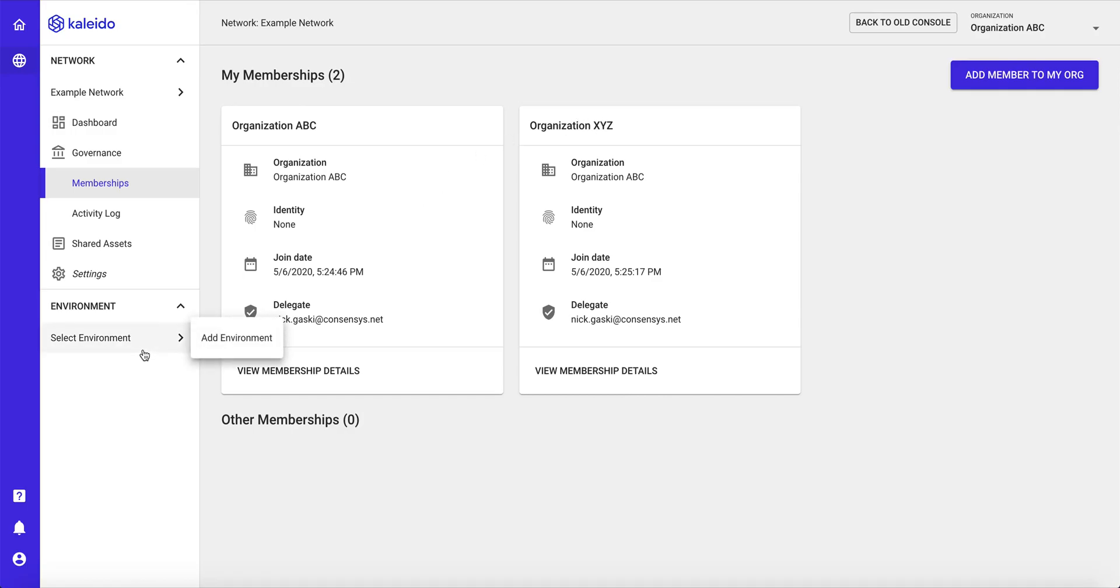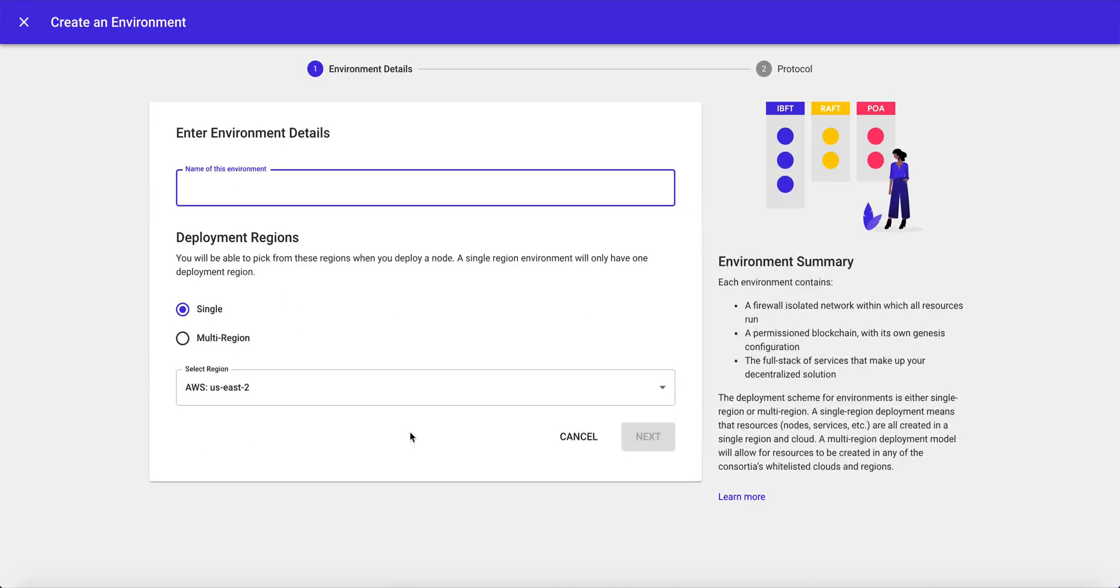Now we want to create an environment. An environment in Kaleido is an isolated, firewalled namespace, and it is its own unique blockchain. And of course, you can have multiple environments within your business network. So you can have development, you could have staging, and ultimately you can have production.